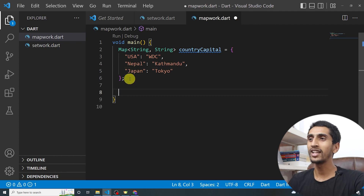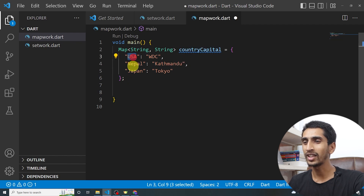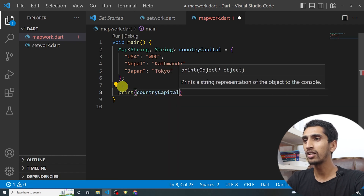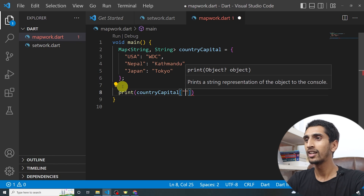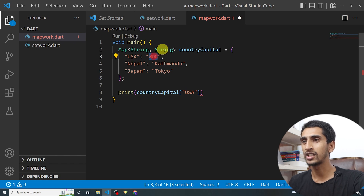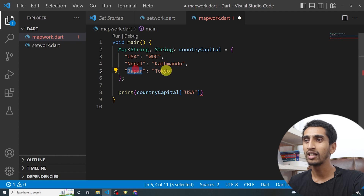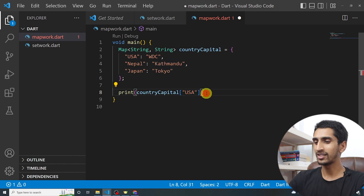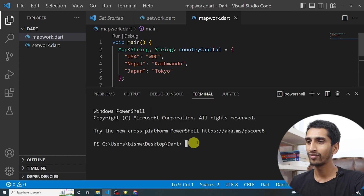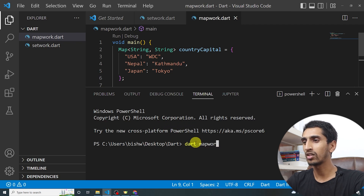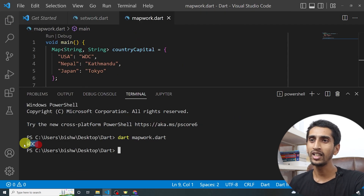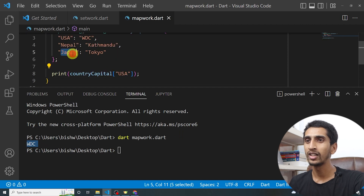If you want to find the capital of a specific country, for example USA, you write print(countryCapital['USA']). Here USA is the key and Washington DC is the value, Nepal is a key with value Kathmandu, Japan is a key with value Tokyo. If I run this program you can see Washington DC got printed.